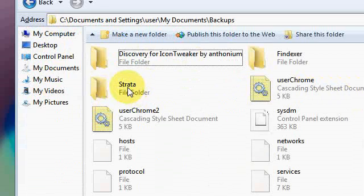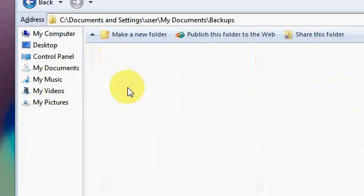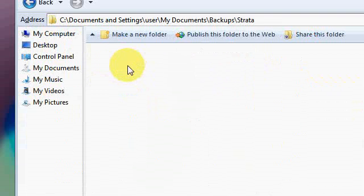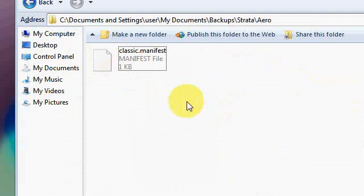Extract the folder named Strata, open the folder. Go to Aero if you want to have Vista theme.